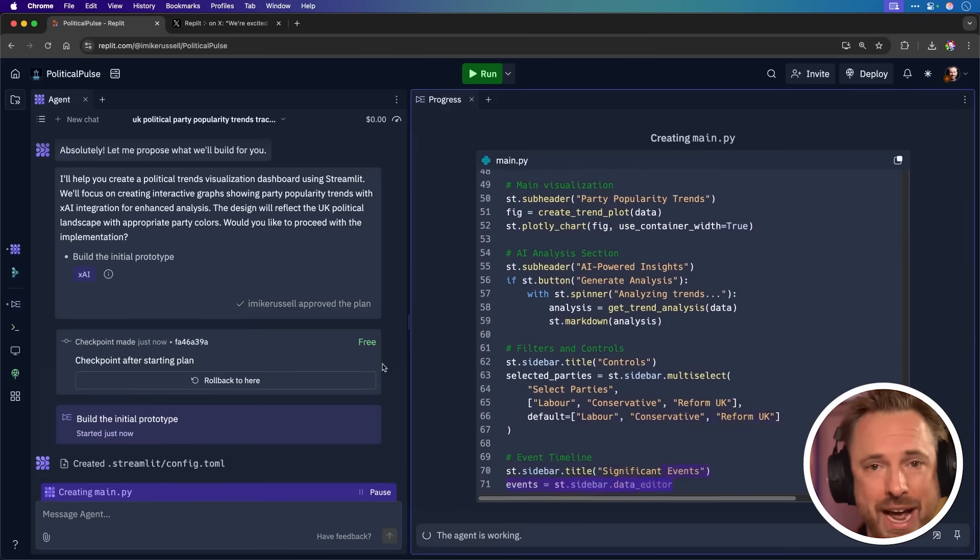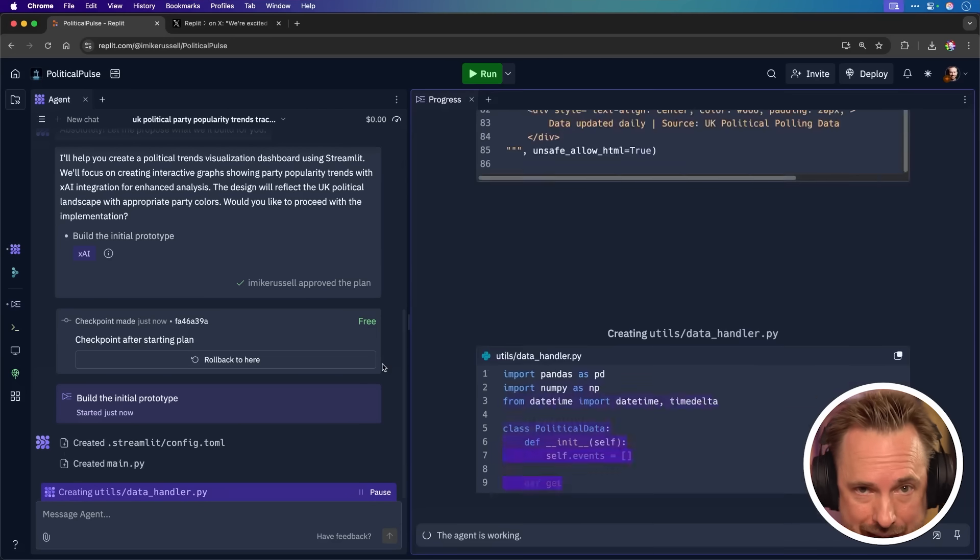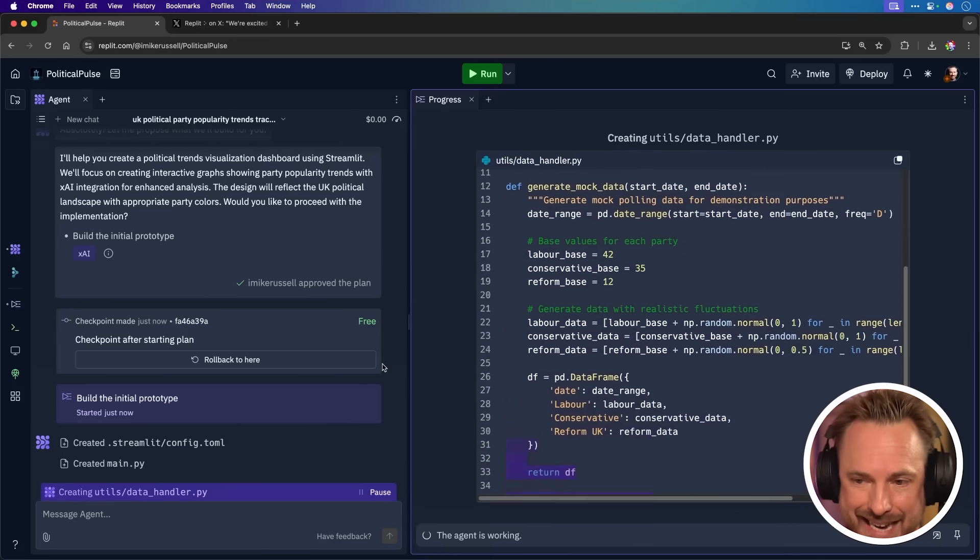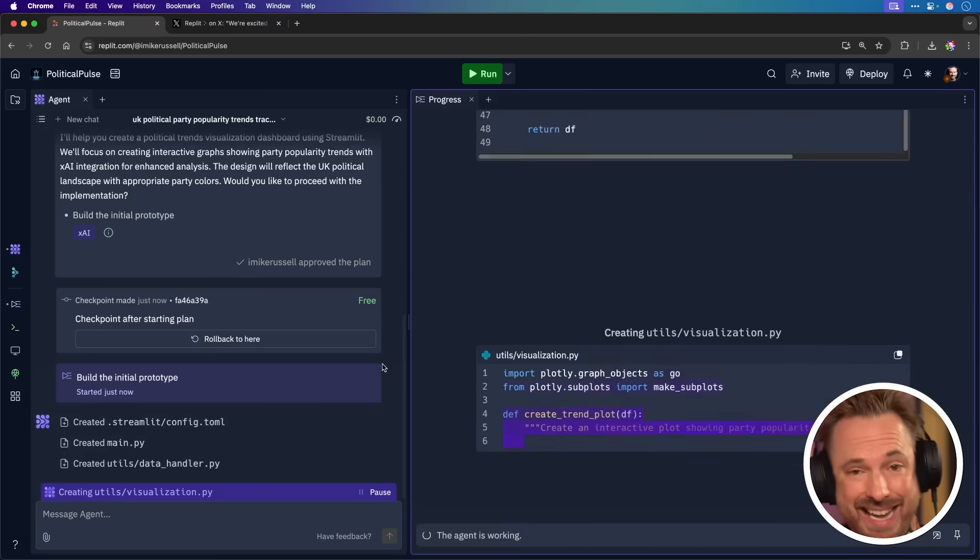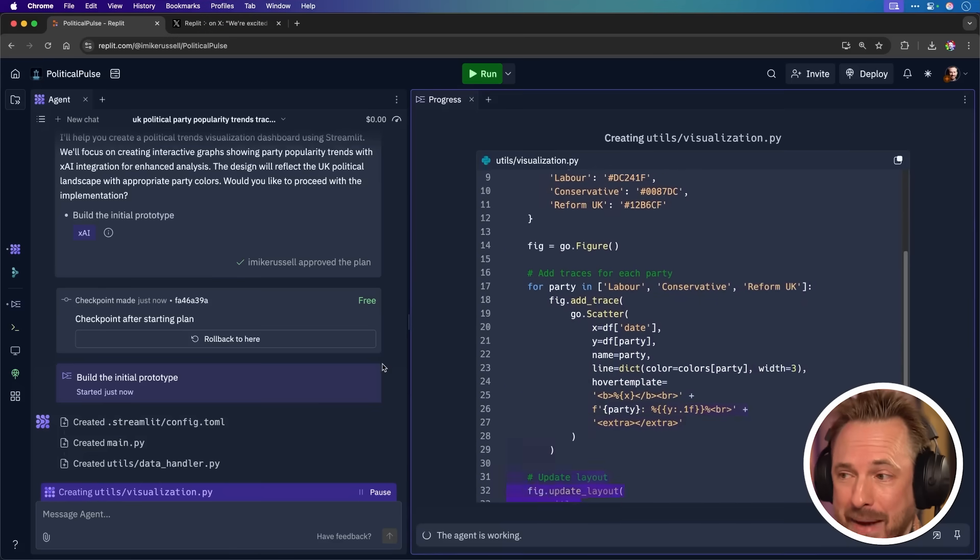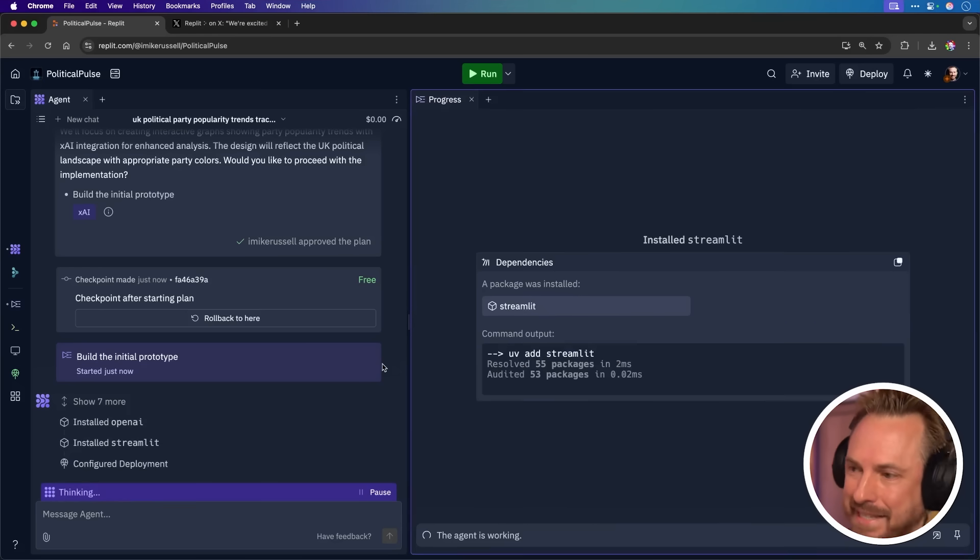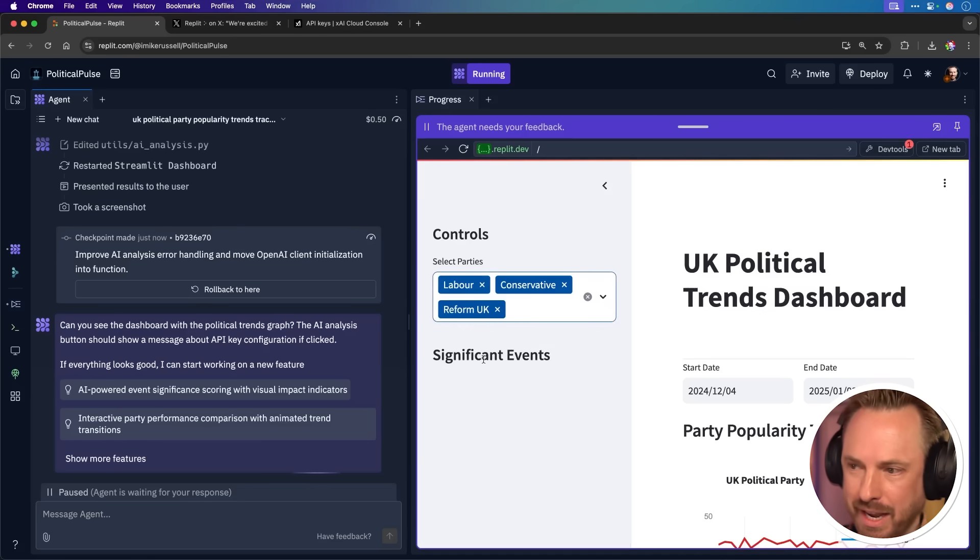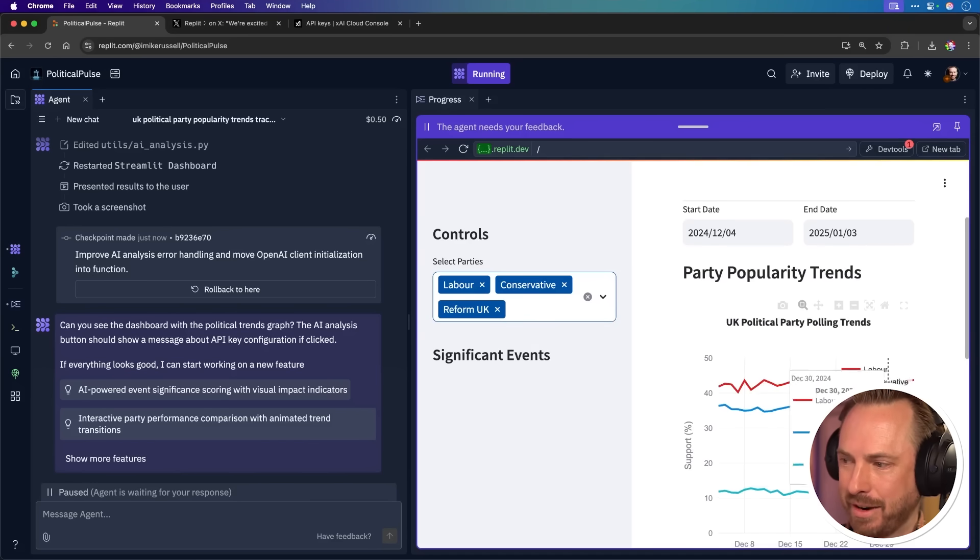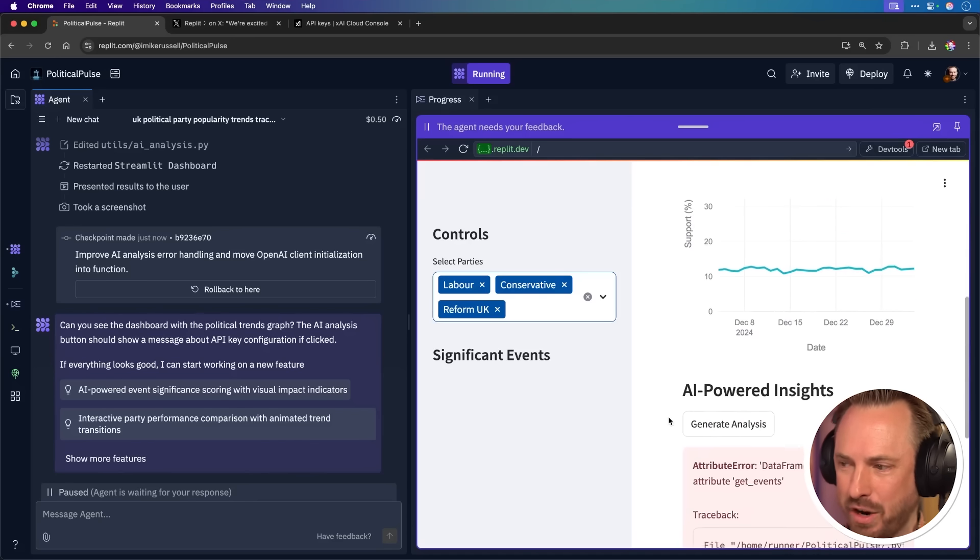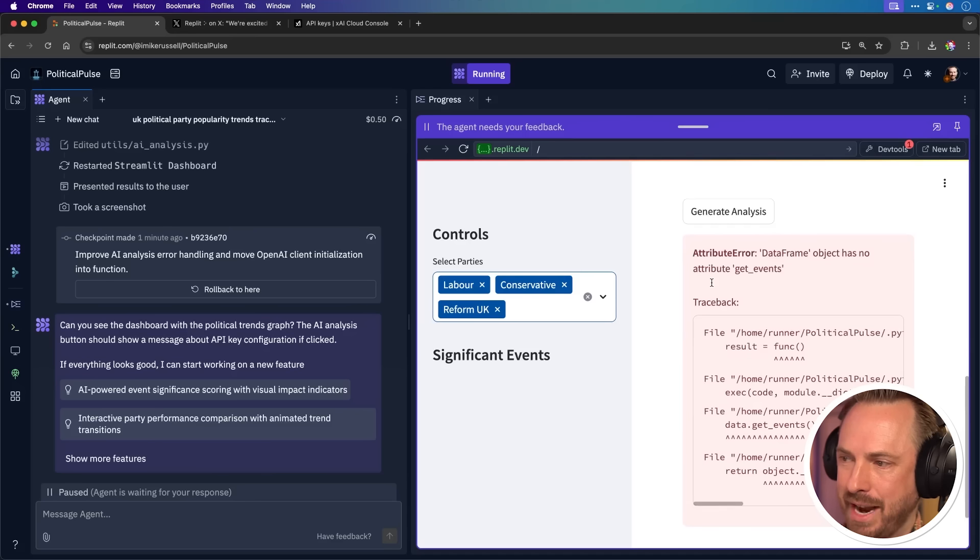Now you can see it's creating all the code, the data handlers, the main Python file and everything. Again, I'm not writing any of this code. The agent is making everything for me. Okay, now you can see it's installing all the packages needed and the dependencies. I love the fact that over time Replit have made their agent better and better. So I really don't need to interact with the screen. I simply wait until things are ready. And it says there are changes I can review. Okay, and now you can see the selected parties are available there. Labour, Conservative and Reform UK. Significant events will appear here. And we've got a start date, end date. We've got popularity going on here. This looks pretty good. I'm not sure where this is pulling from right now, but it's kind of working. The AI powered insights does have an error. So let's copy that and let the Replit agent know about that.